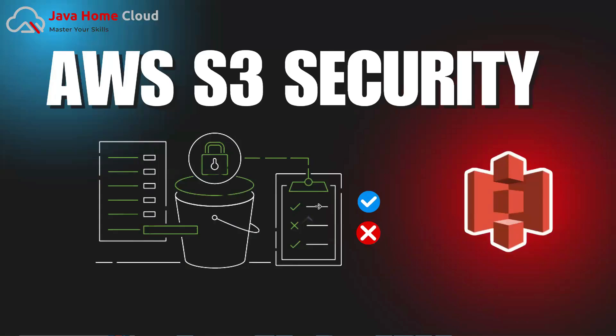Hello everyone, welcome back to our channel. Today I'm going to talk about one of the most important topics in AWS, which is securing your S3 buckets. Did you know that data breaches often happen because of misconfigured S3 buckets?